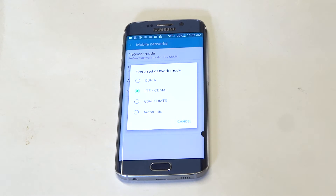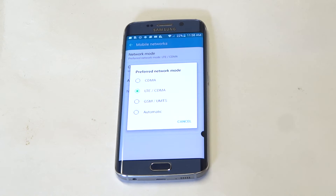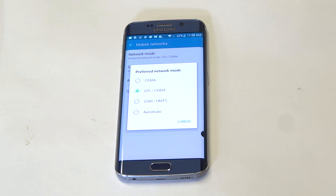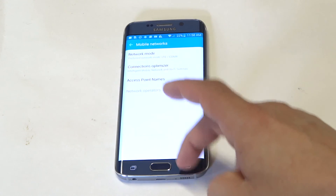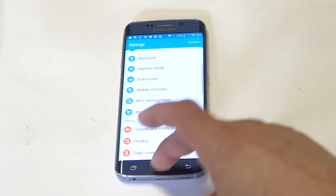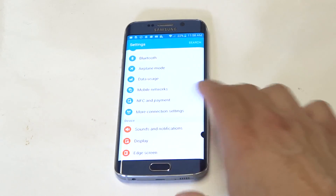Depending on your provider, whether it's T-Mobile, Sprint, Verizon, or whoever, your phone needs to be set on a certain network. So this is where you would change it. If you're having any issues activating your device, you've got to figure out if it needs to be on LTE, CDMA, GSM, or automatic. So this will definitely have an effect on it. Just be aware of that if you're having any issues with your S6 Edge.